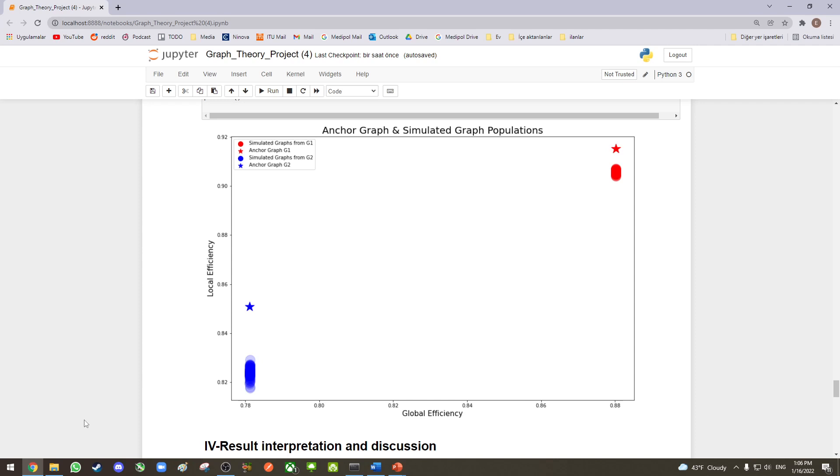I will discuss the results section on this graph. We can see that the global efficiency of anchor colonies and simulated colonies are equal. We are not expecting the colonies' global efficiency to be equal. We were expecting when a colony changes, global efficiency of the colony should also be changed.